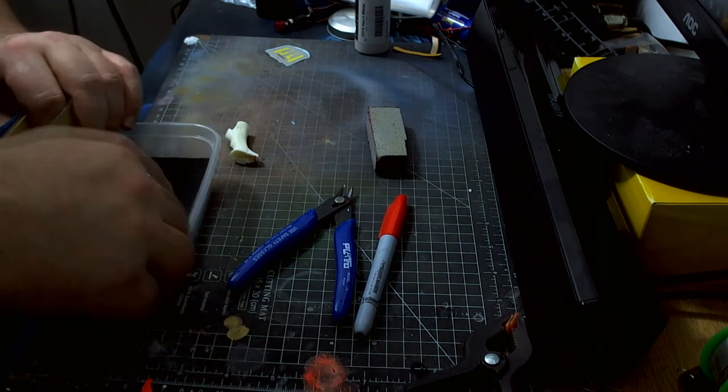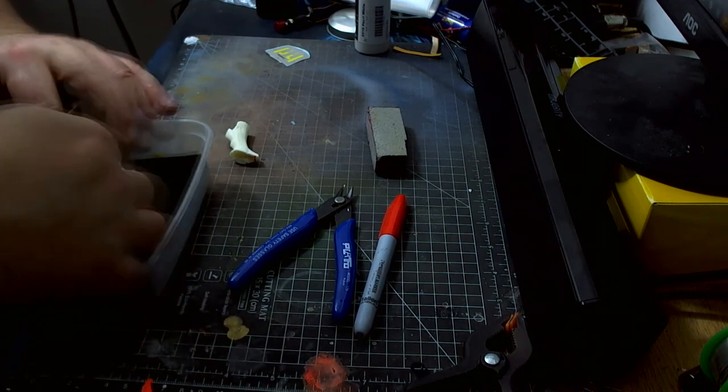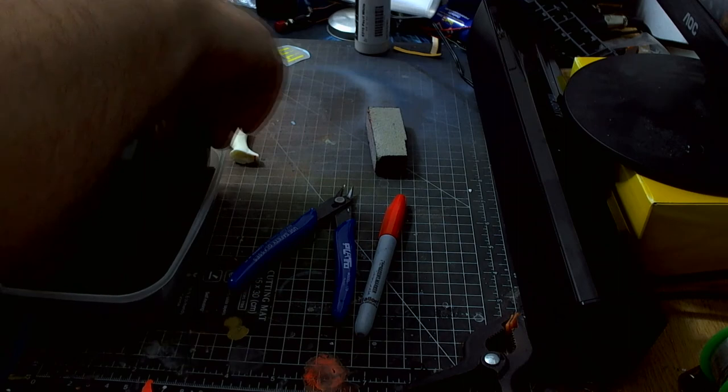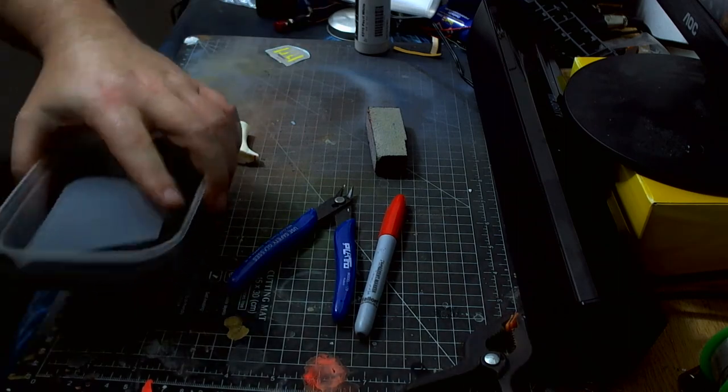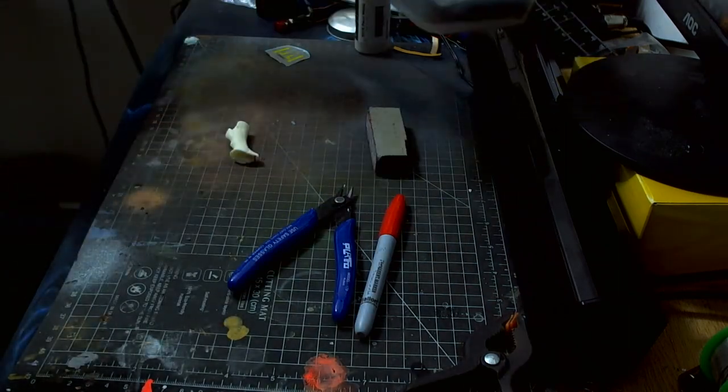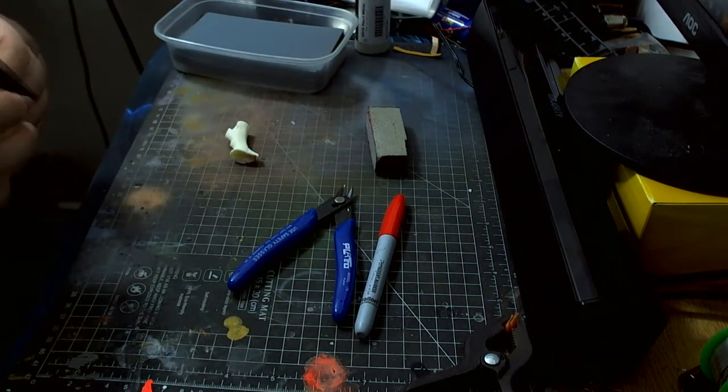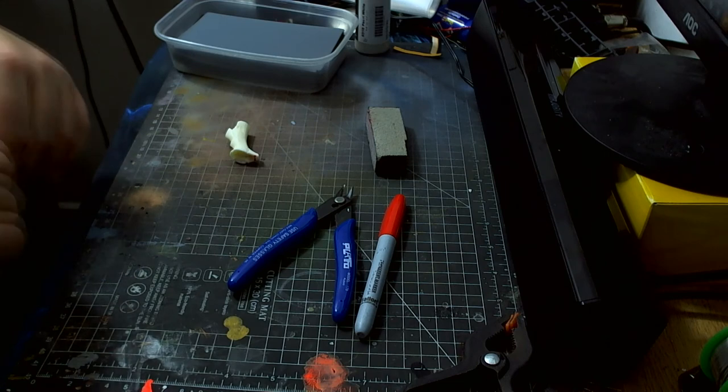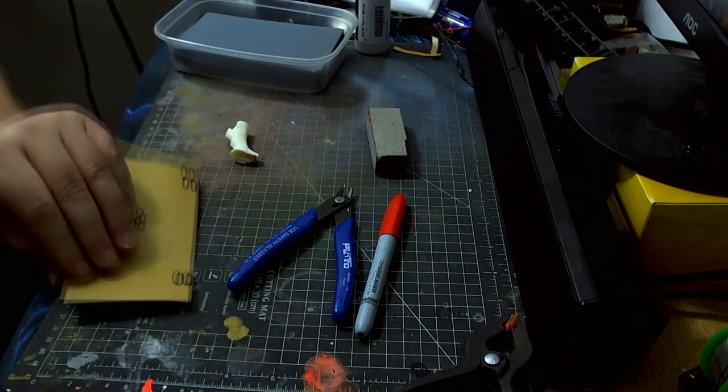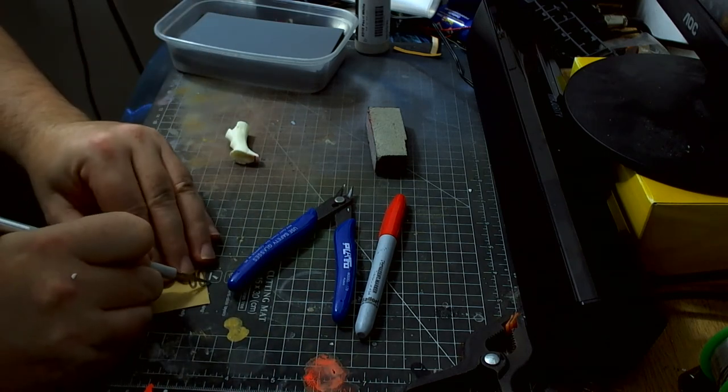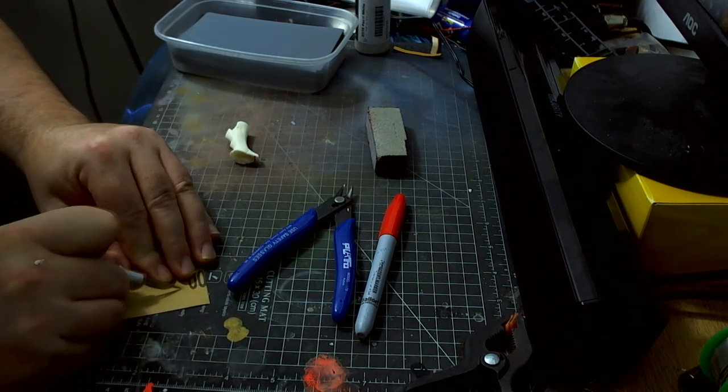There you are, it'll do. We're going to be using all of these sandpapers anyway. So let's just cut some of this down, this is 800 grit now.